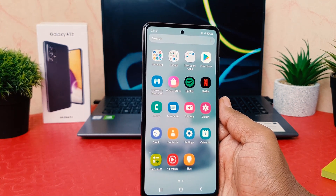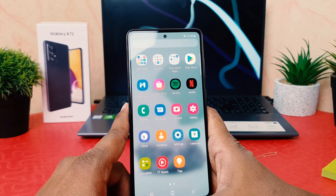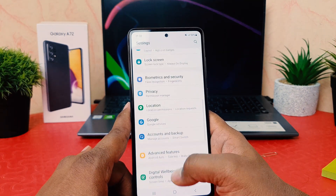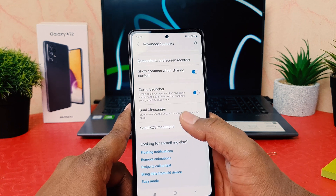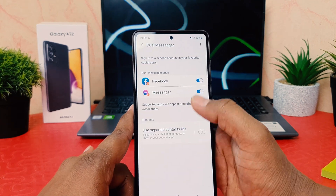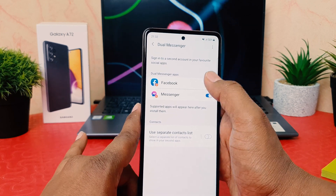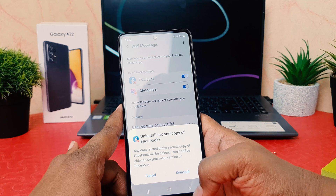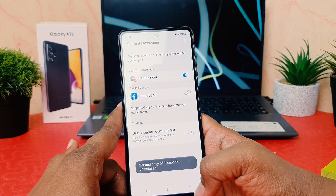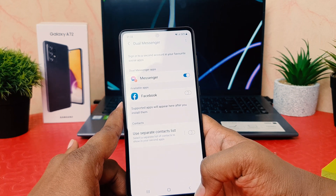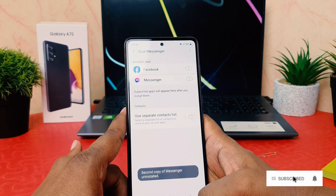Now I'd like to show how to disable the dual messenger system. Go to phone Settings, scroll down, click Advanced Features, scroll down again, and find Dual Messenger. You can see the list of apps with dual messenger enabled. To turn off, simply click Turn Off. It will give you a warning about uninstalling — this only removes the second copy of the app, not your main app.